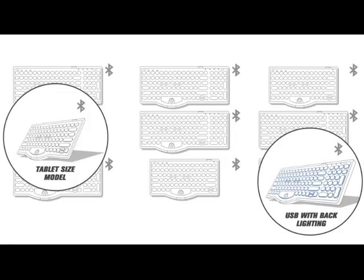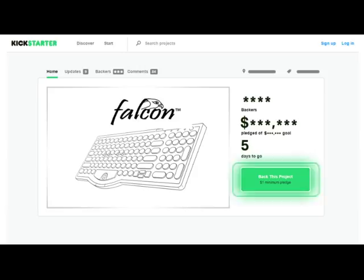Our vision is for Falcon technology to be included in all keyboards, including laptops. Become a supporter and spread the word. The Falcon is counting on you.